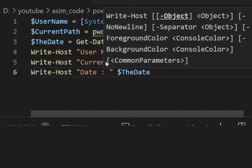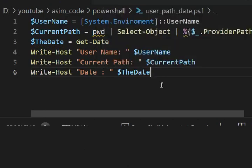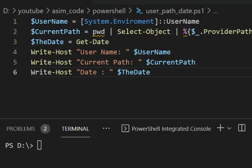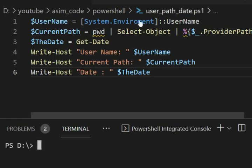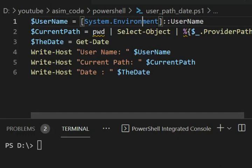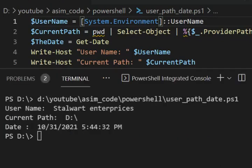Now we can run our script and check the output. There is an N missing over here. And after we run our script we get the username, current path, and date.